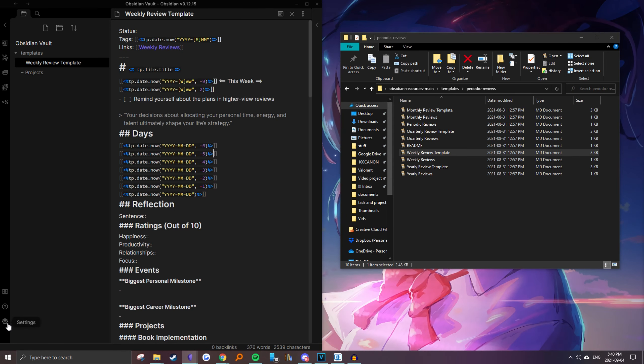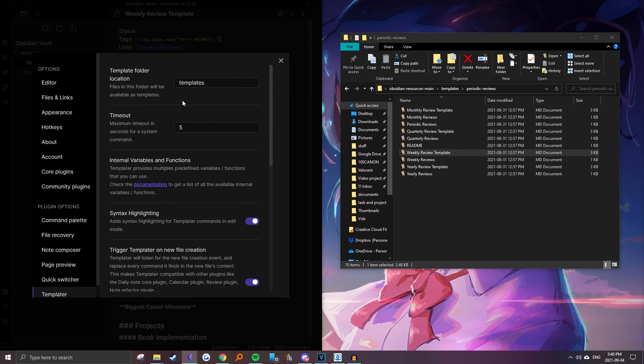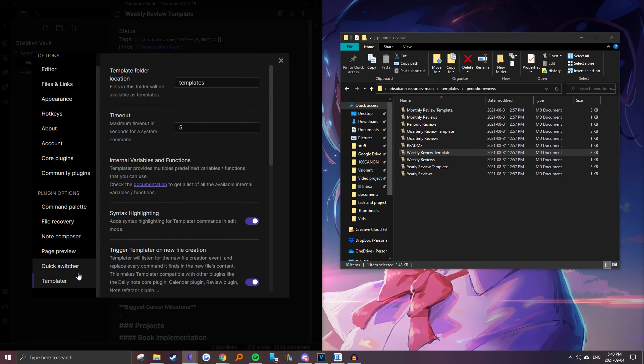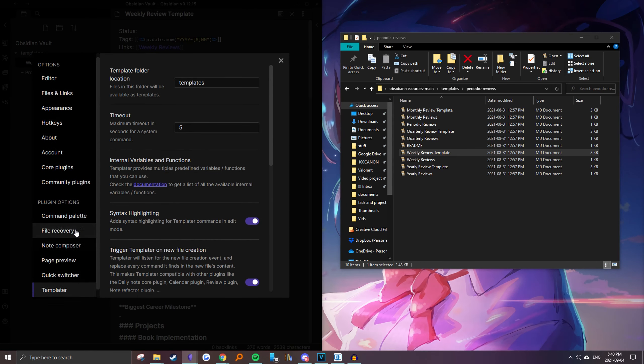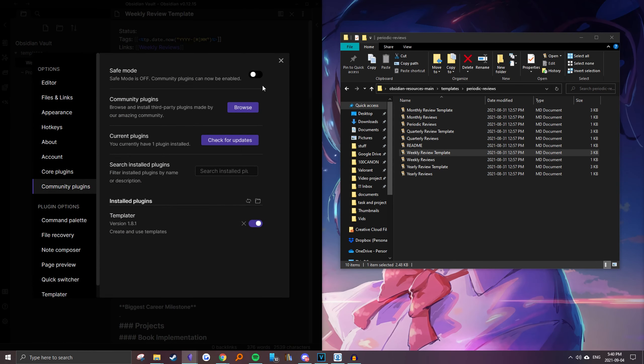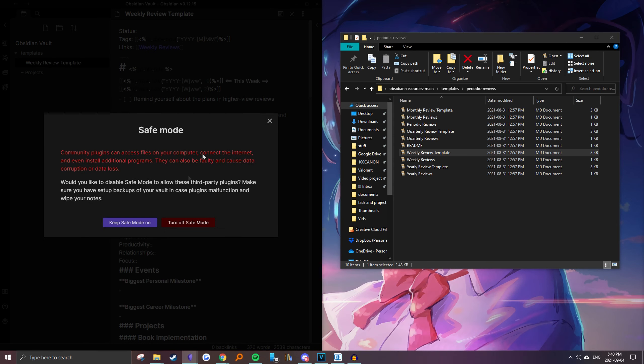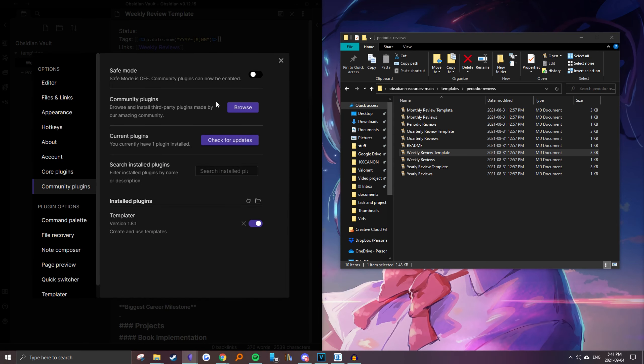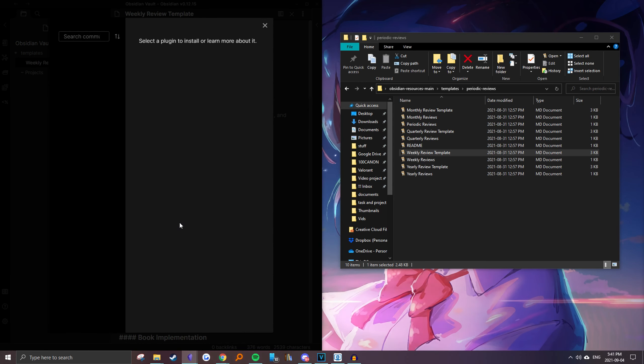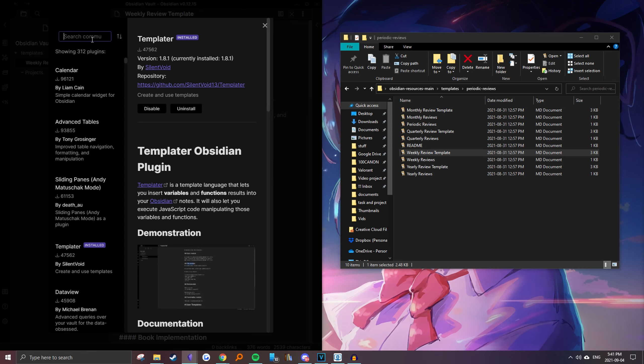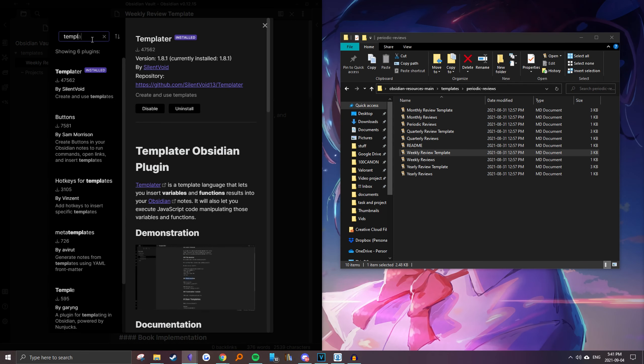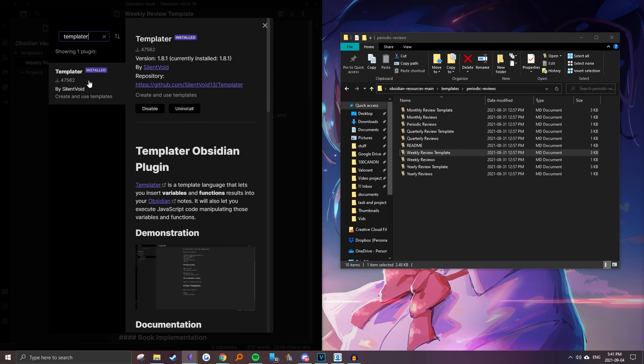But the only problem is you need Templater and I already have it downloaded on here. But if you didn't, turn safe mode off and then search up Templater in the community plugins.